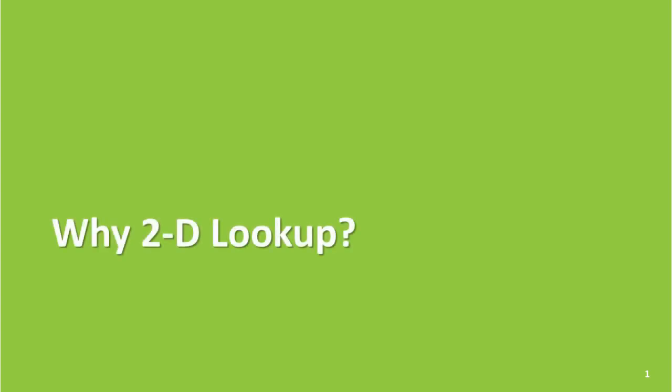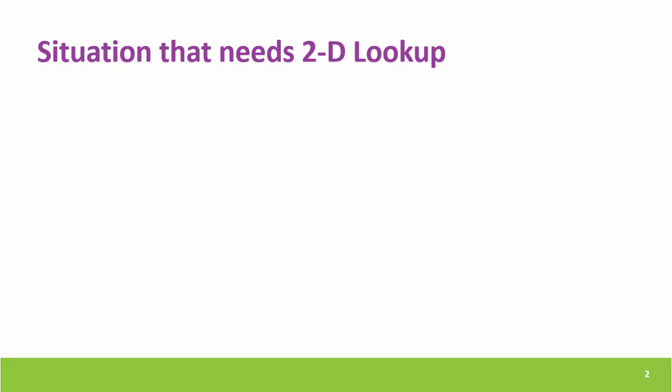Hello and welcome to this video on why 2D Lookup. Friends, first let's try to understand the situations where we need 2D Lookup.